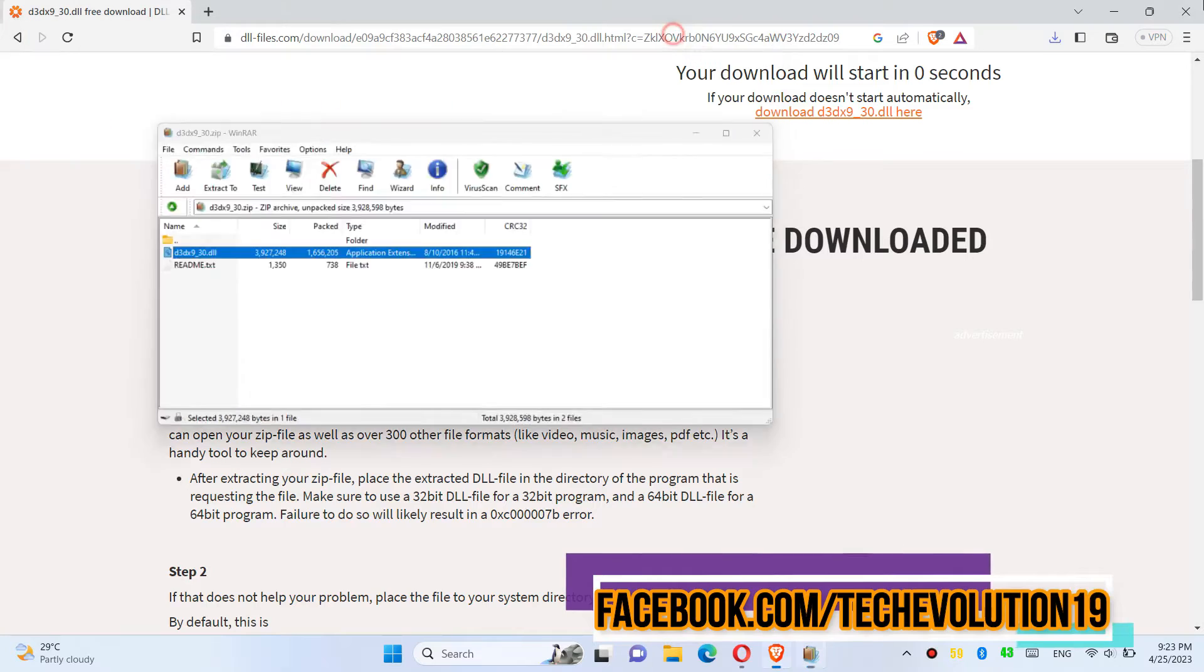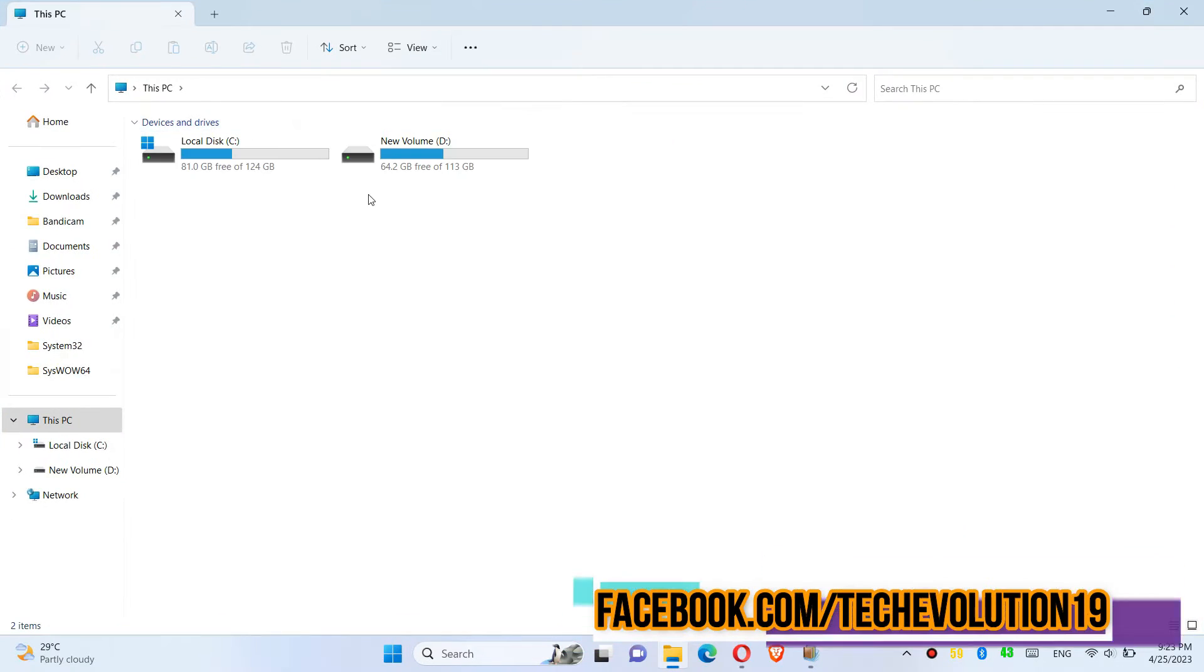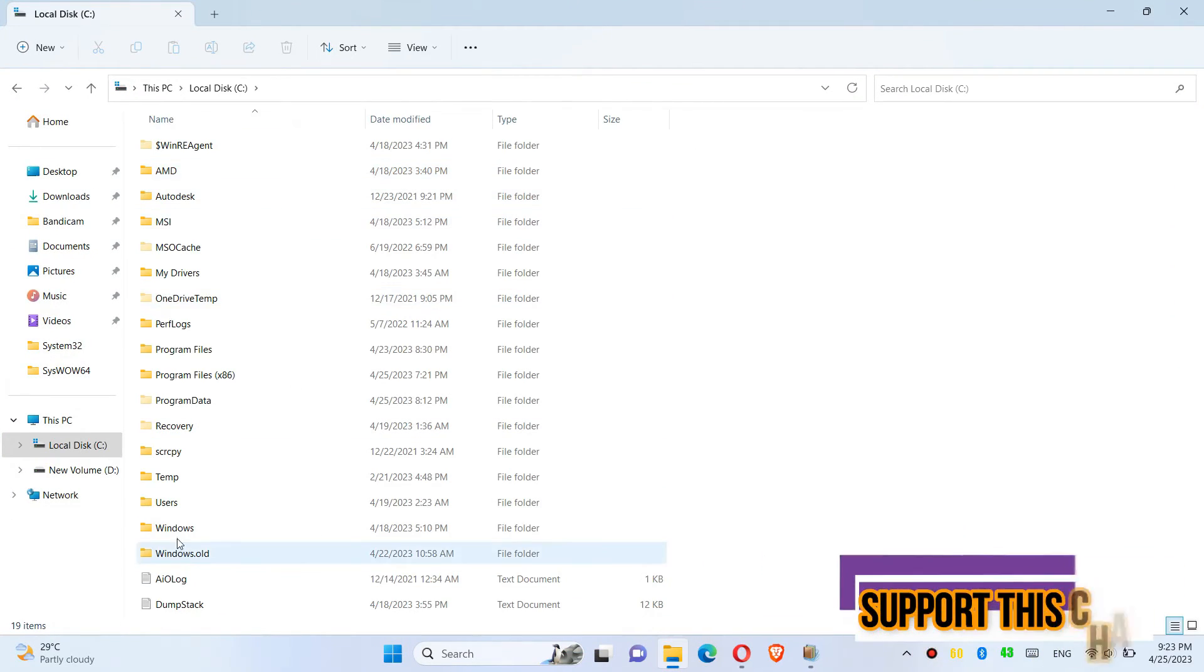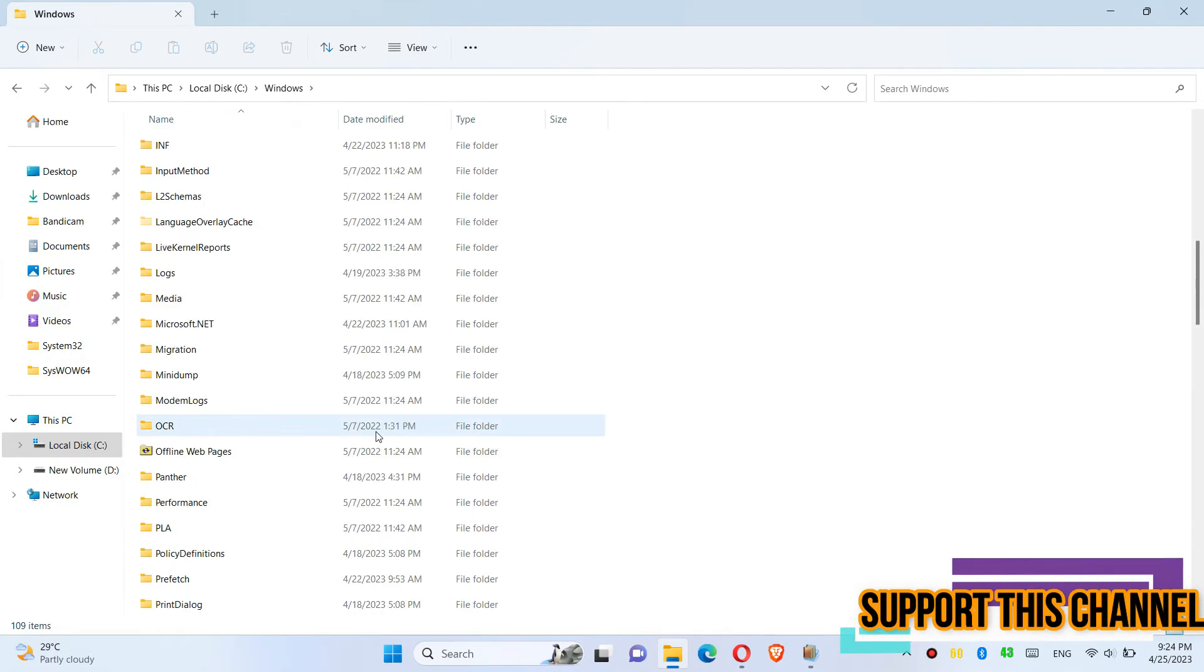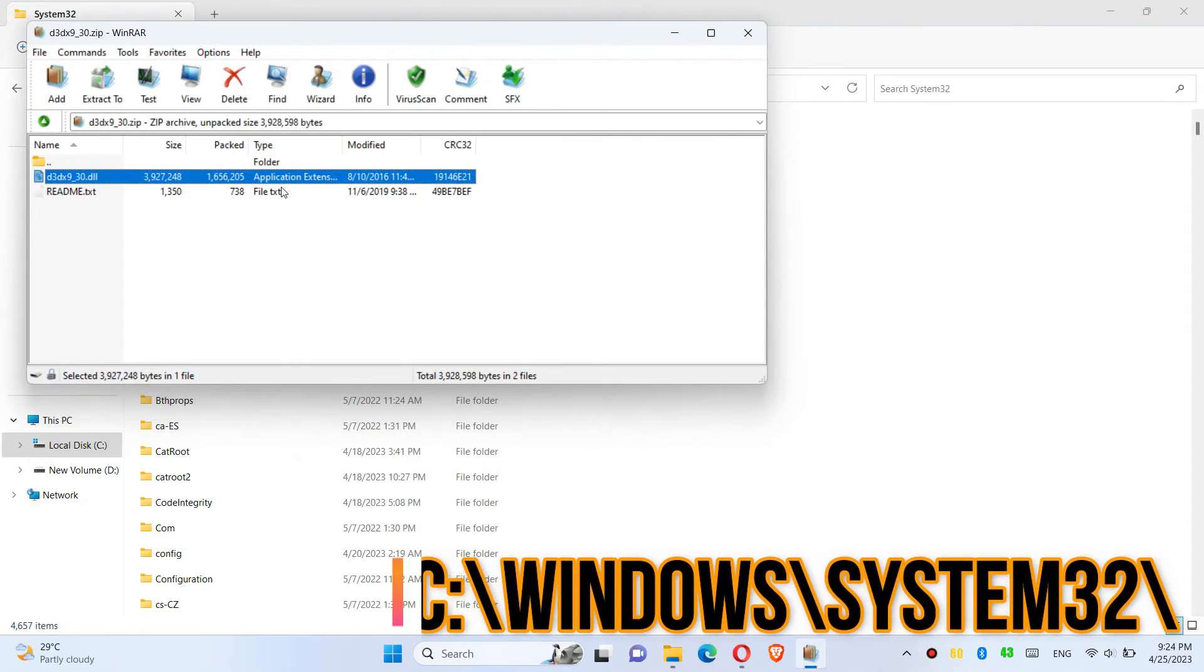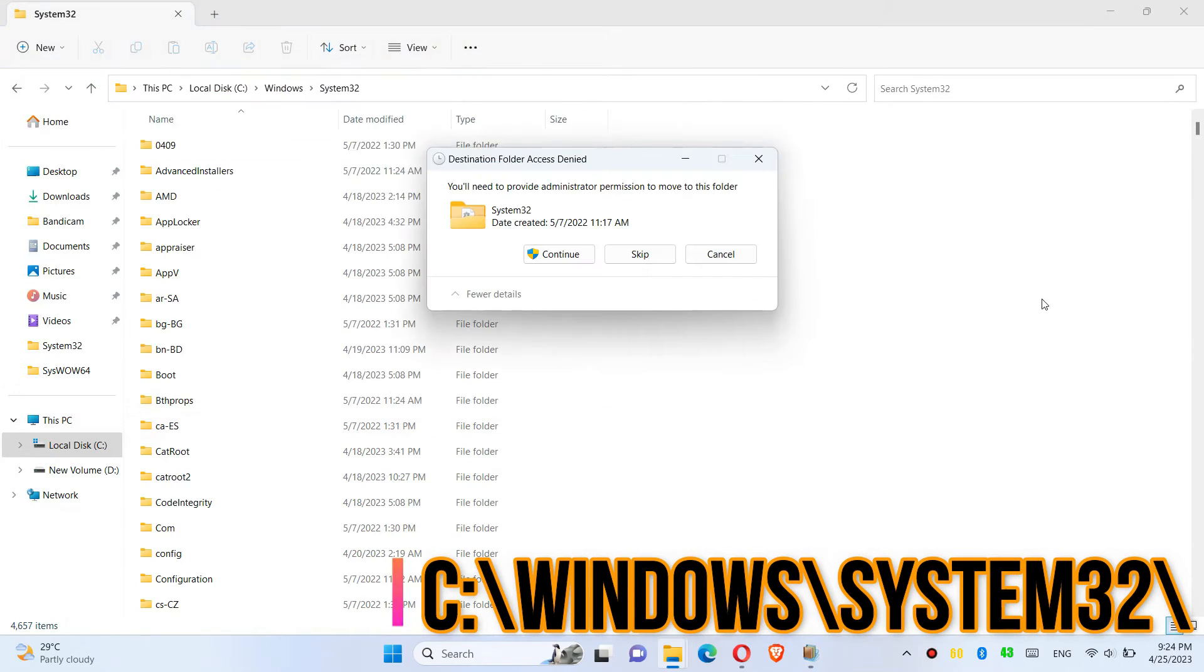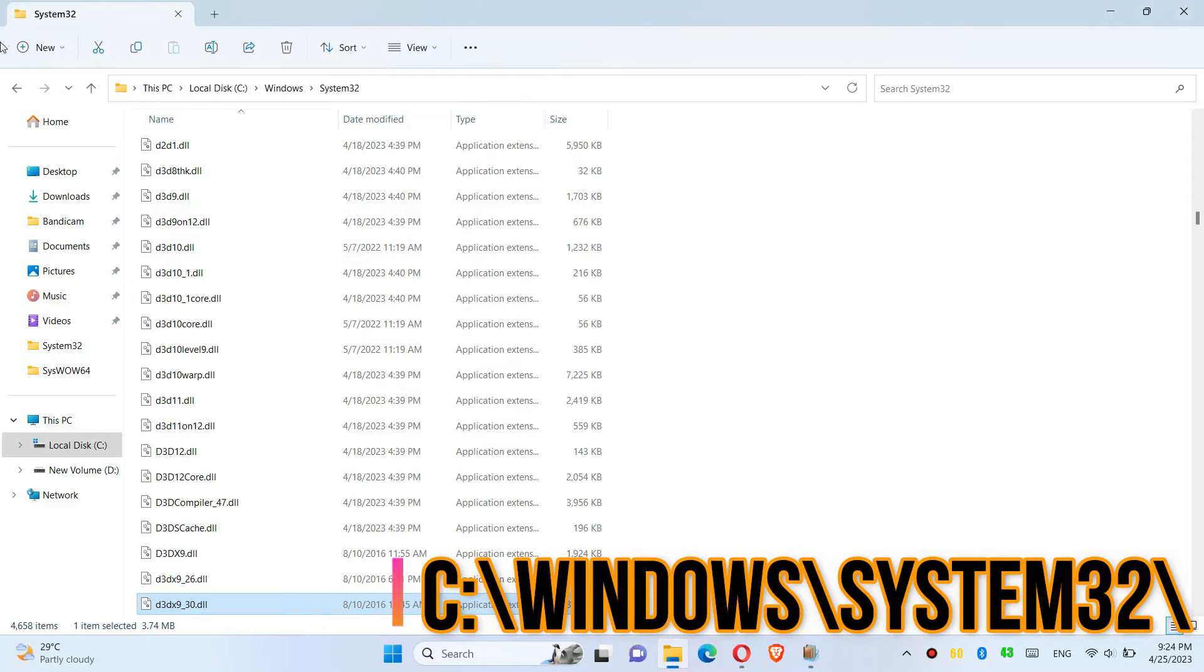In order to move the dll, first open This PC, then local disk C, Windows, and find a folder named system32. Then drag the dll and drop, and click on continue to give administrator access.